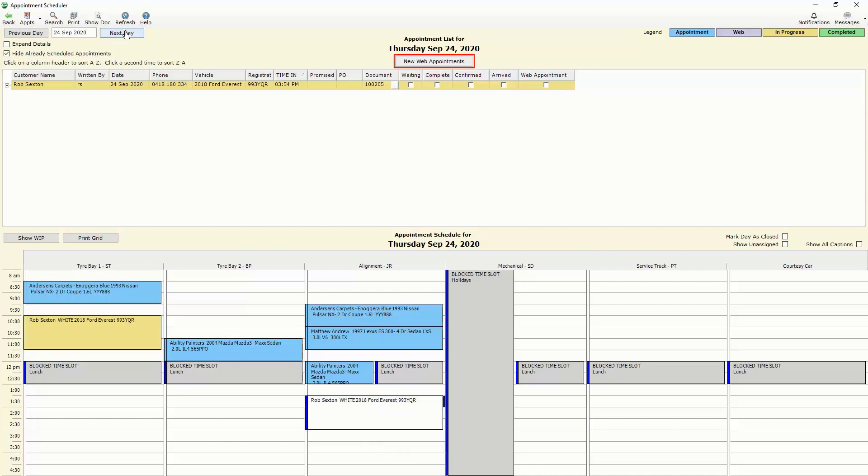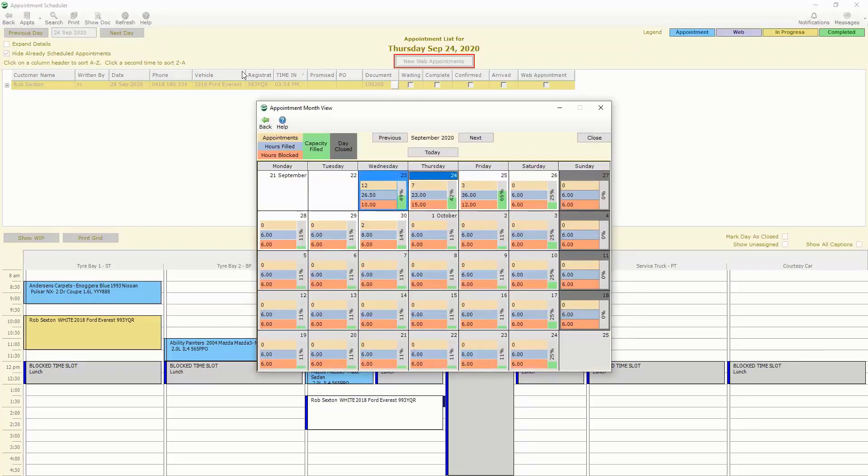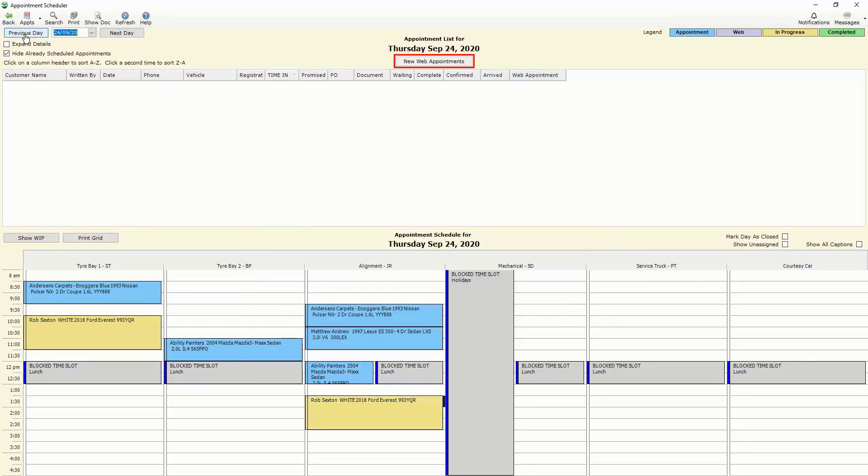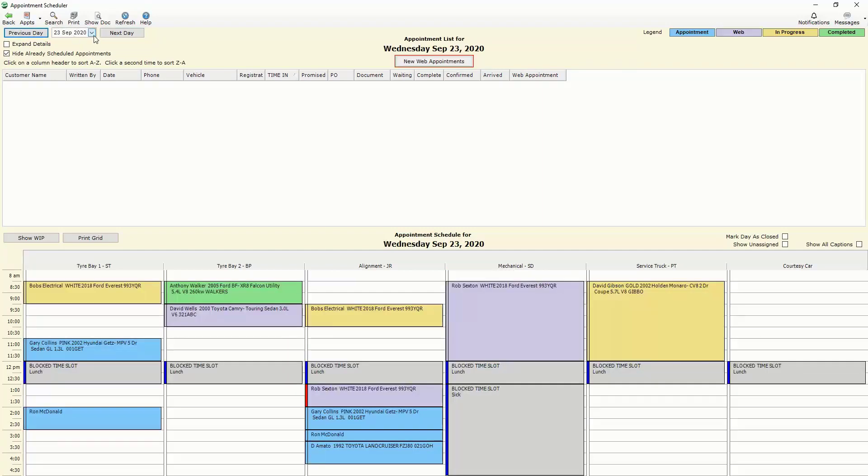We can go back to the day either by clicking on the drop down and choosing the calendar or alternatively we are able to use these buttons that take us to the previous day or the next day respectively.